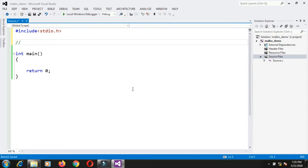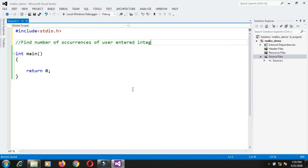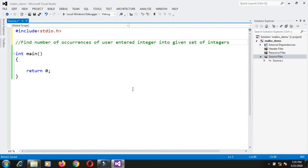The problem statement is: find the number of occurrences of a user-entered integer into a given set of integers. So you have some set of integers, and in that set you are searching for some integer. For that integer you will print the number of occurrences — a count telling how many times that integer appears in the set.